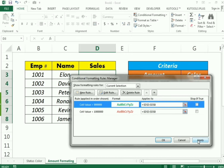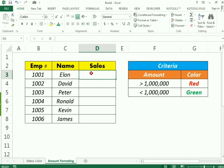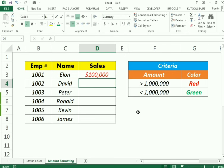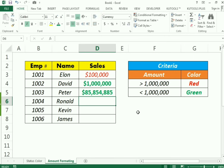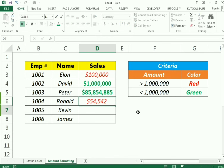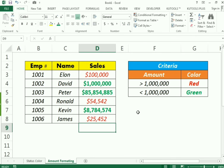I click Apply and press OK. Now if Alon makes sales of 100,000 it will indicate in red. If David makes sales of one million it will be indicated in green. If Peter makes sales of more than one million, such as 85 million, it will also show in green. If the value is less than one million it will indicate in red.